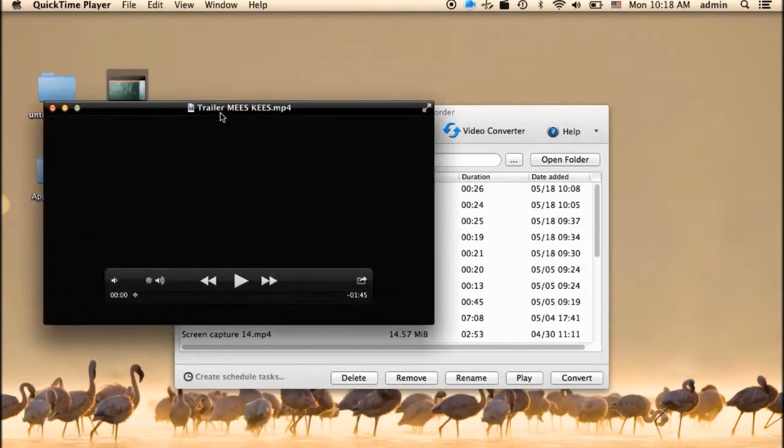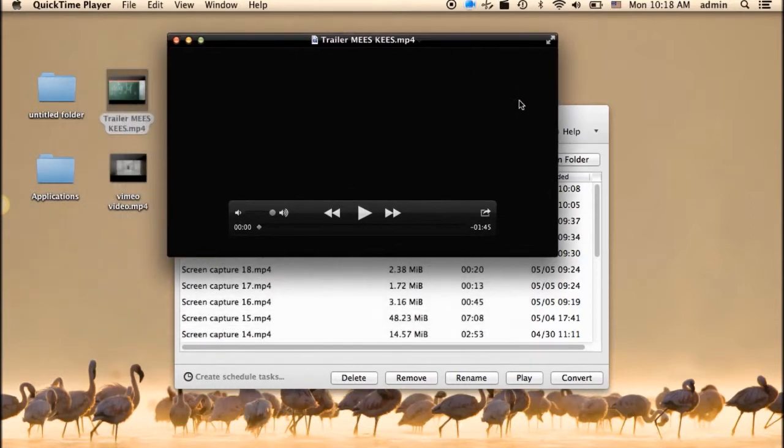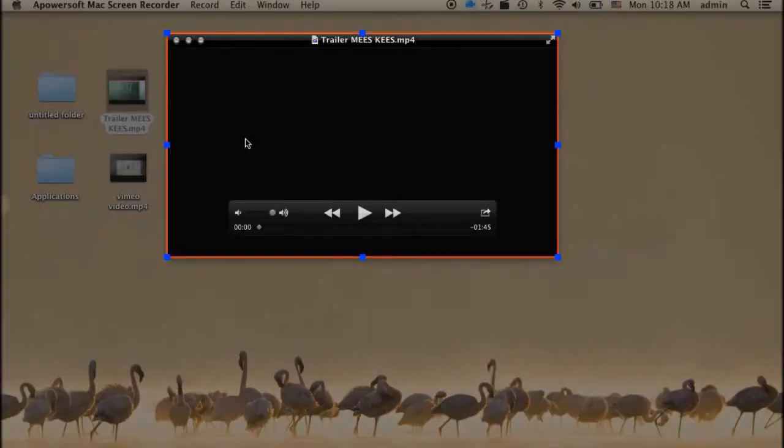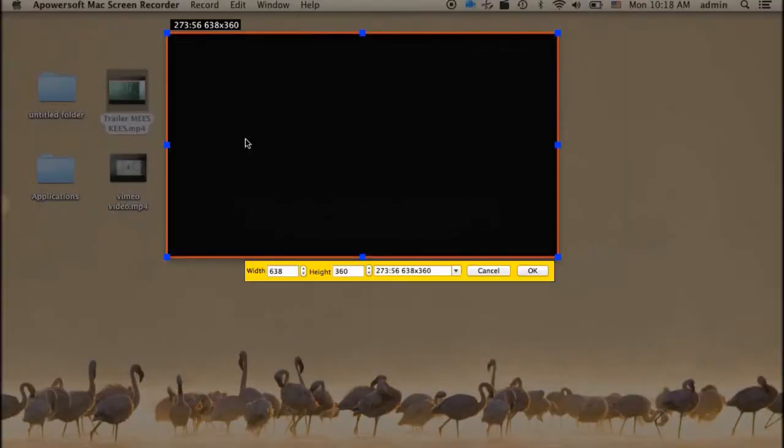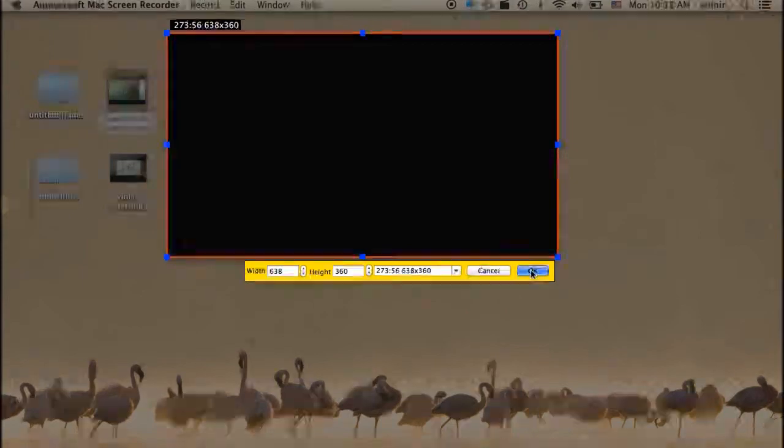After that, open a video clip that you need to record, play it, choose a recording mode, and then place the recording frame to the target video. To start the recording, click OK.